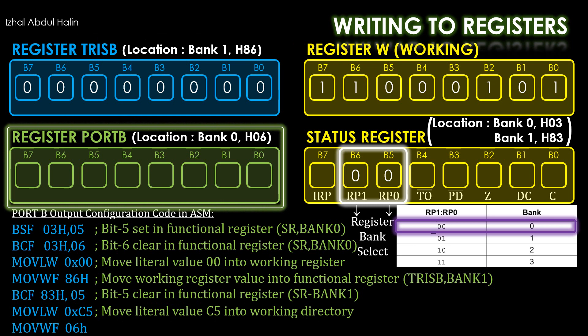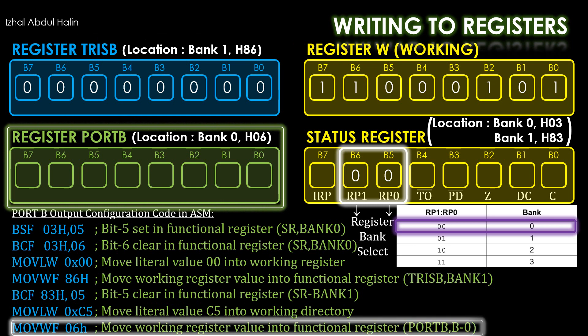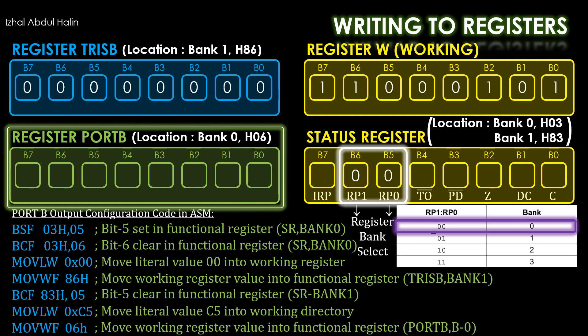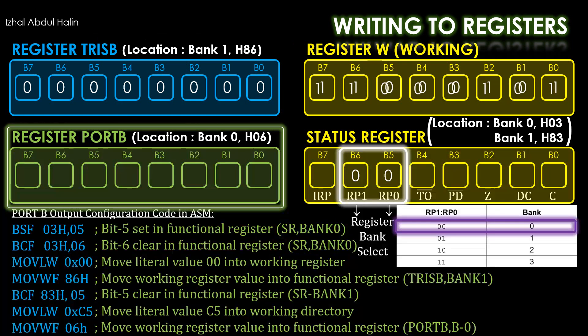The final instruction, moveWF, moves this data from W into Port B. Execution causes the contents of W to be moved into Port B.